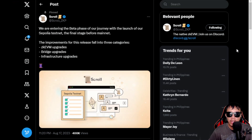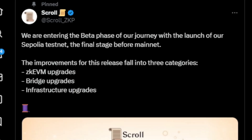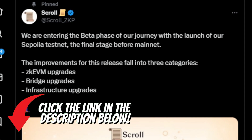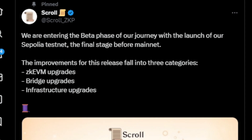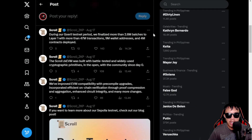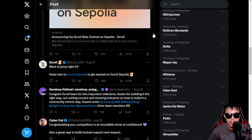This is the official account of scroll on X.com. And I quote: 'You're entering the beta phase of our journey with the launch of our Sepolia testnet — the final stage before mainnet.' The improvements for this release fall into three categories: zkEVM upgrades, bridge upgrades, and infrastructure upgrades.